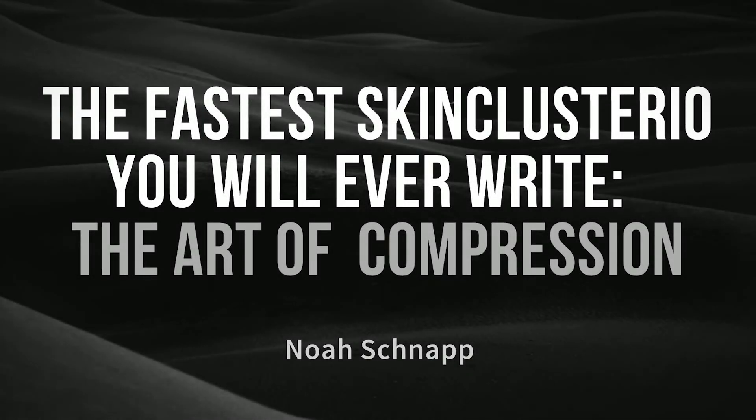This is the fastest skin cluster I.O. you will ever write: the art of compression. Let's get started.